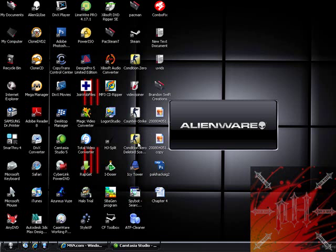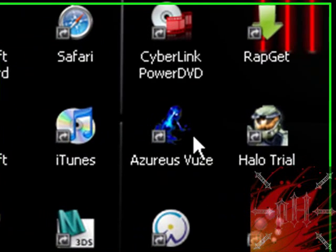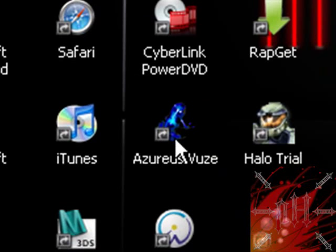First you need a client, and Azureus Vuze is the client I use. It's probably the most user-friendly, has a nice interface too, keeps you entertained. You can use BitComet and other stuff, uTorrent is also a good one, but I like Azureus Vuze.